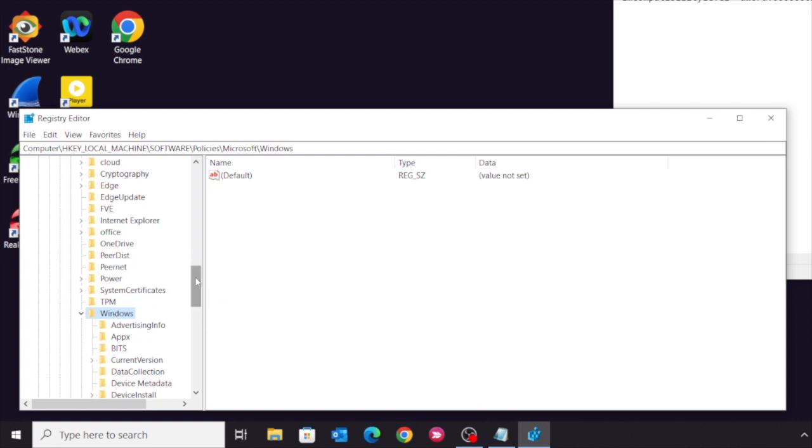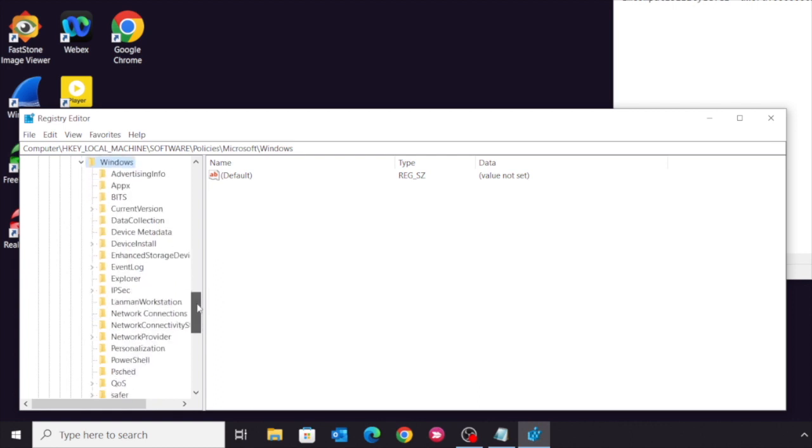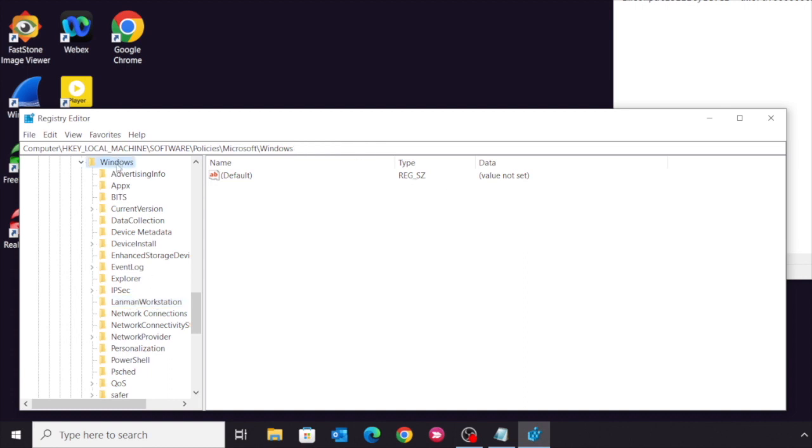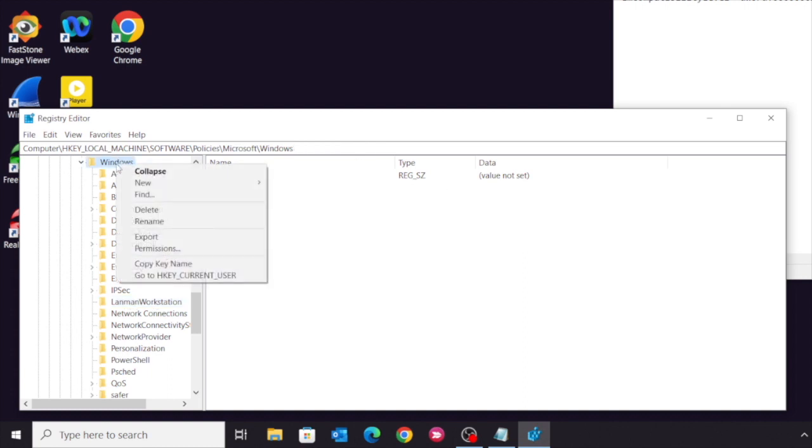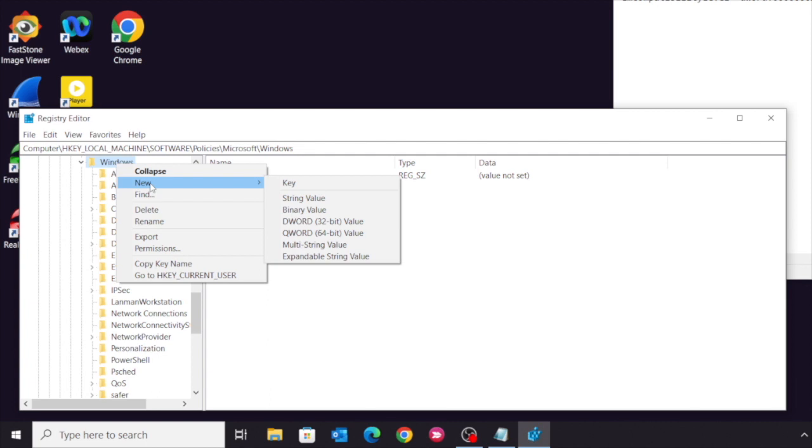Under Windows, you need to select LanmanWorkstation, and L and W have to be capital letters. If you didn't see this key, you have to create a new key called LanmanWorkstation.